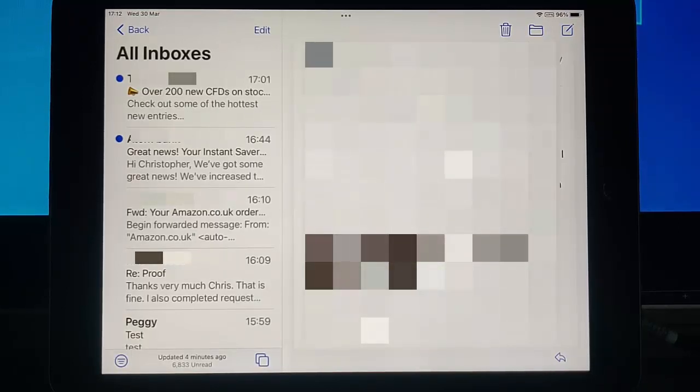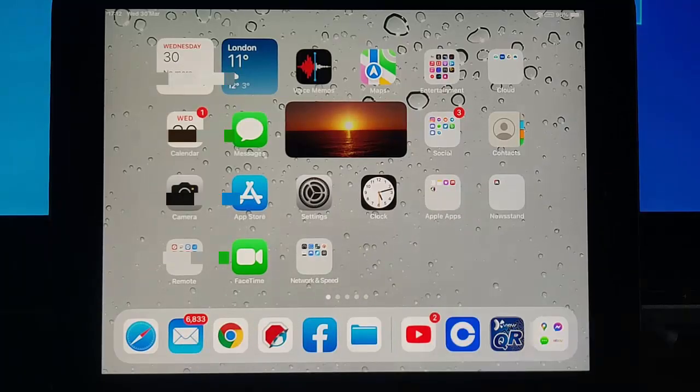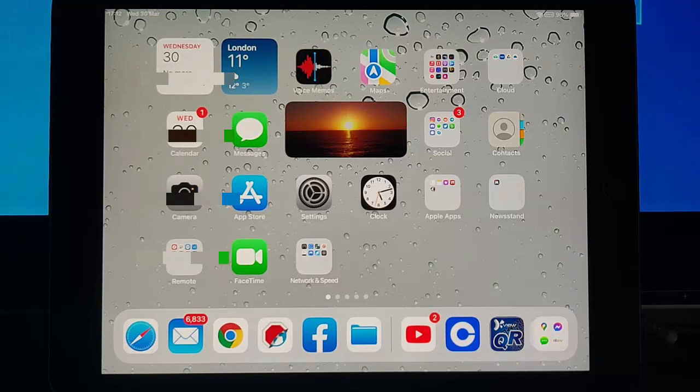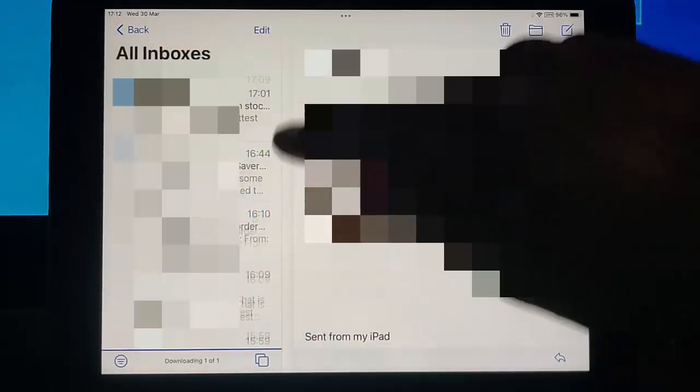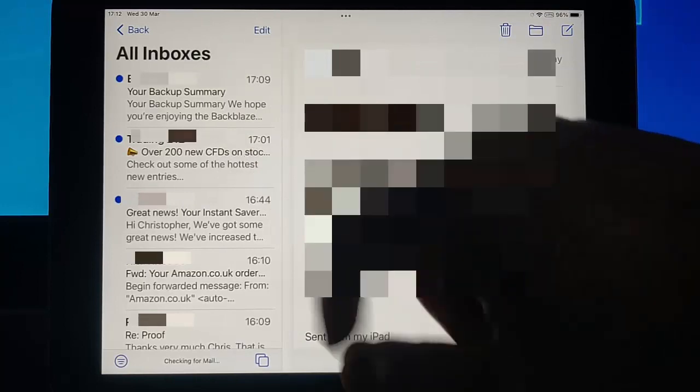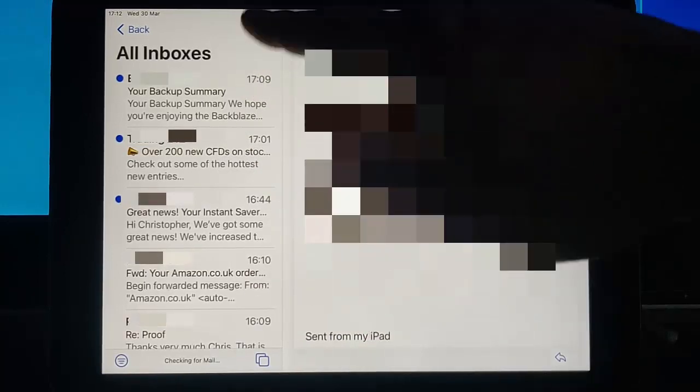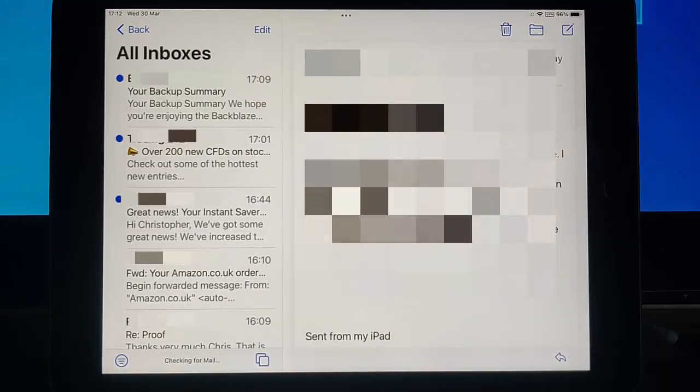But anyway, that's not why we're here. We're here to show you how to basically get rid of that number down there. Now obviously one way of doing this would be to go through each email one by one.